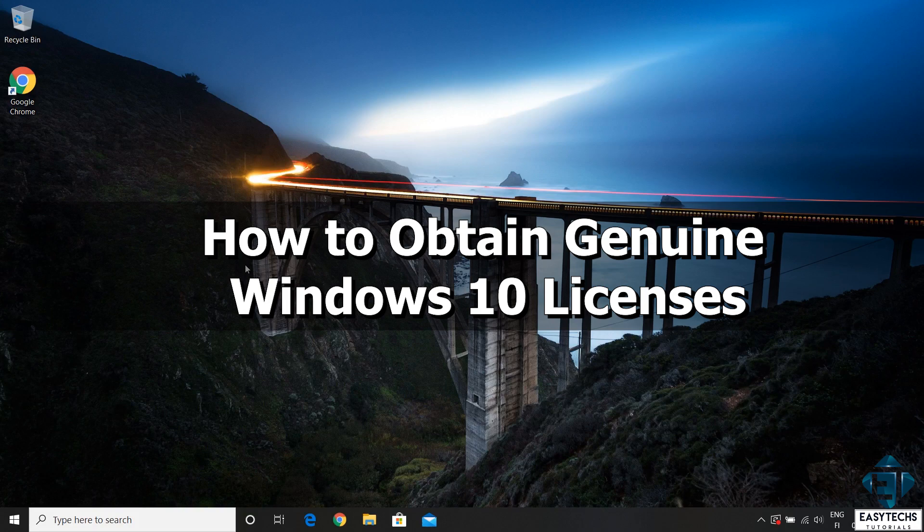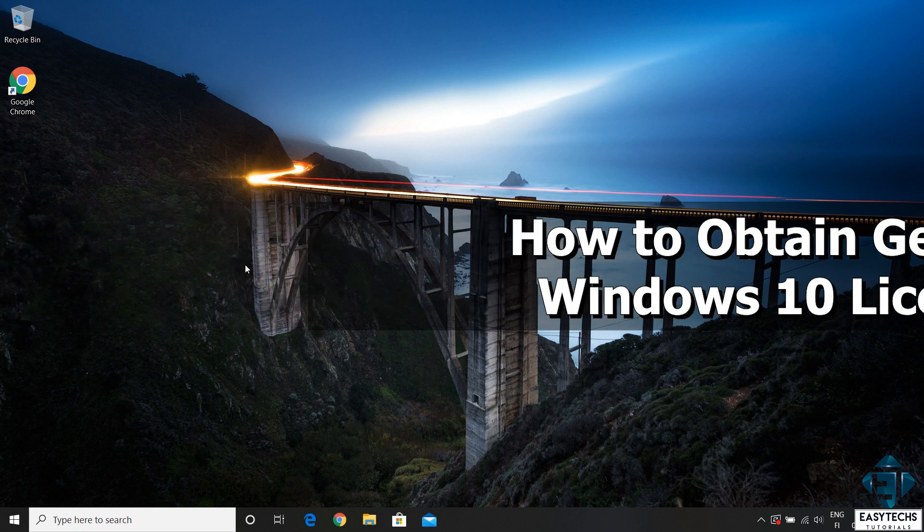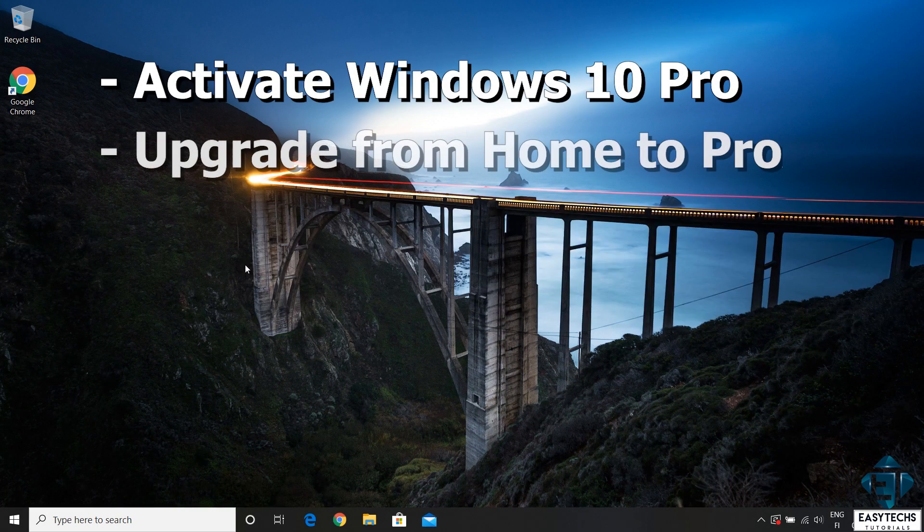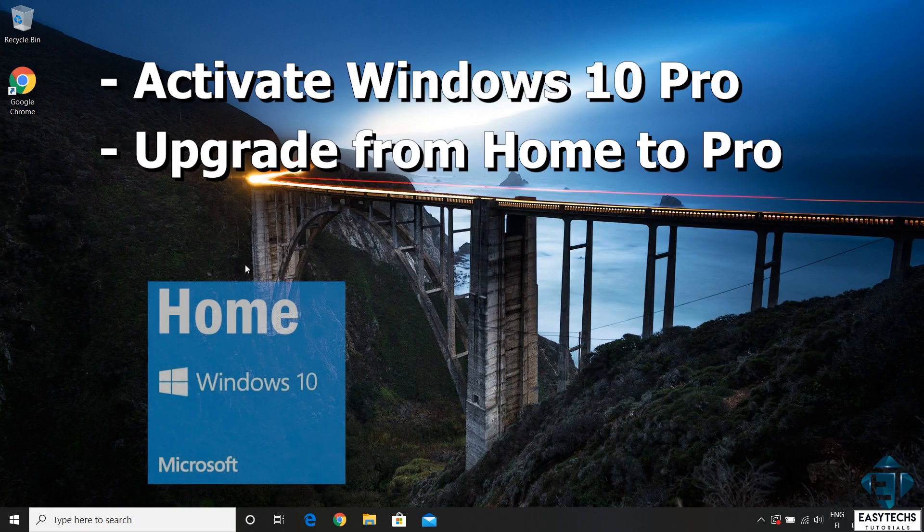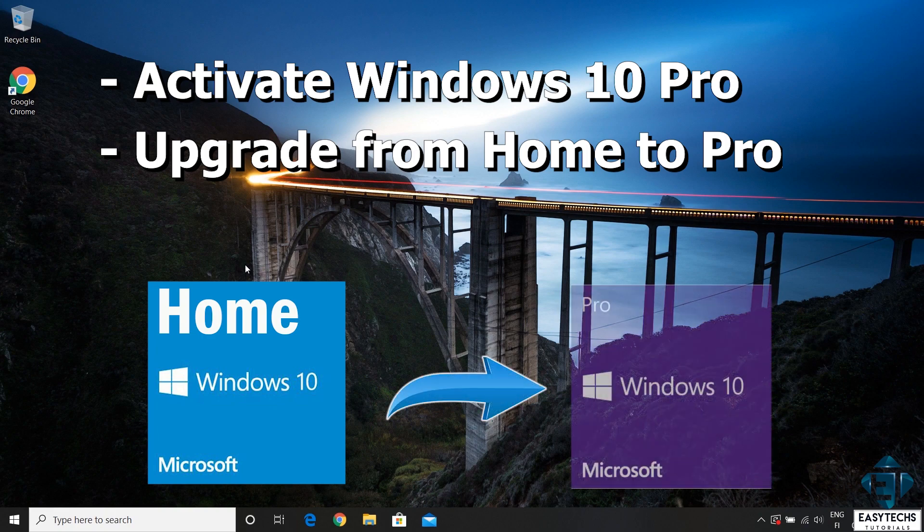Hi guys, this is Jude from EZTEX. In this quick tutorial I'll be showing you how to obtain genuine Windows 10 license keys and how to use these keys to either activate your Windows or to upgrade from Windows 10 Home Edition to Windows 10 Pro Edition.